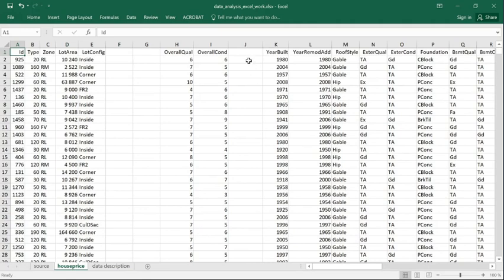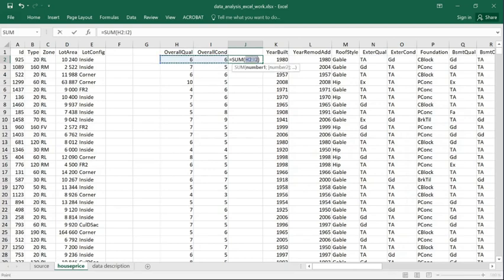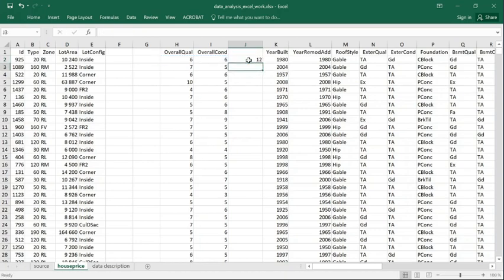I can also use this sum function in this way. I press again Alt Shift Equal sign, and it will sum up values on the left of that cell.